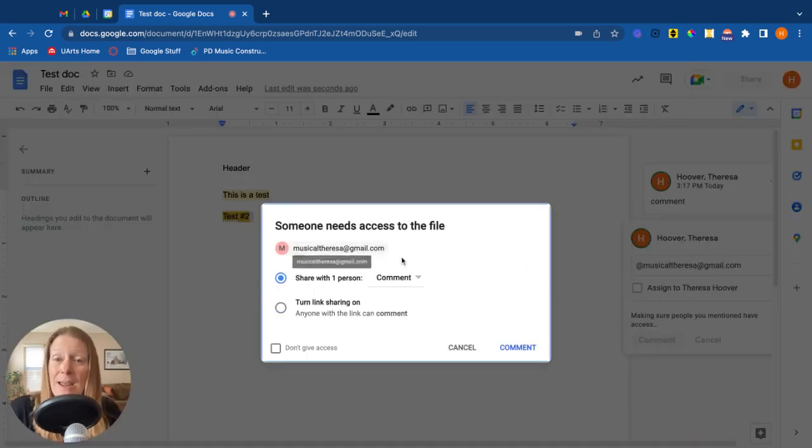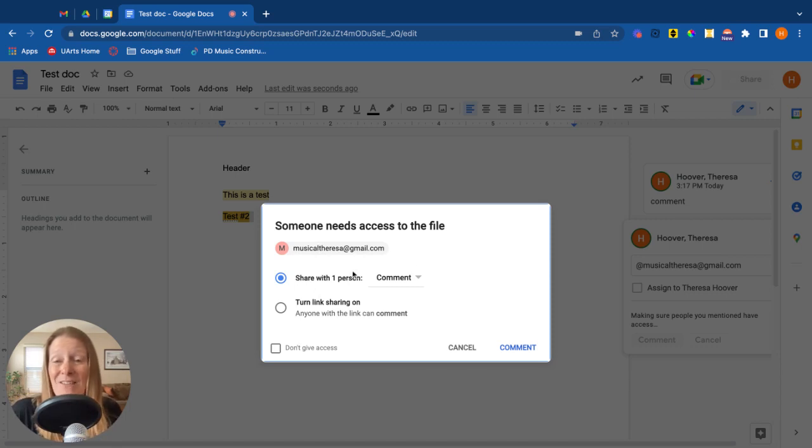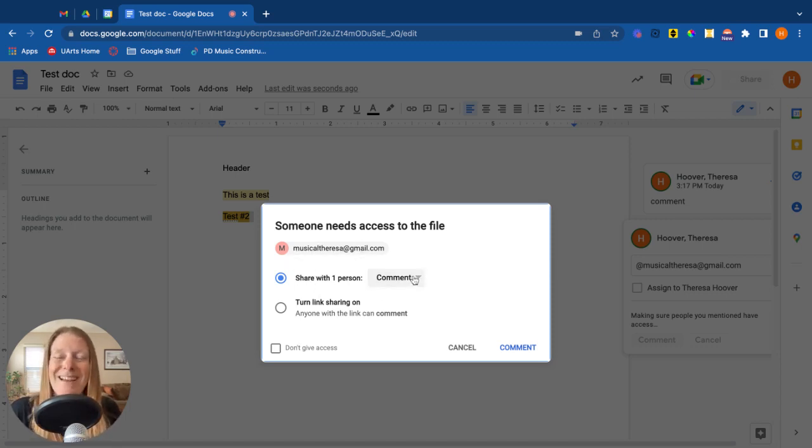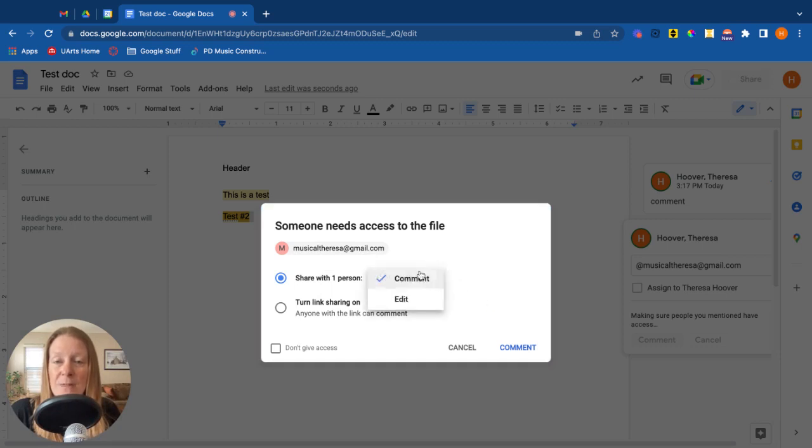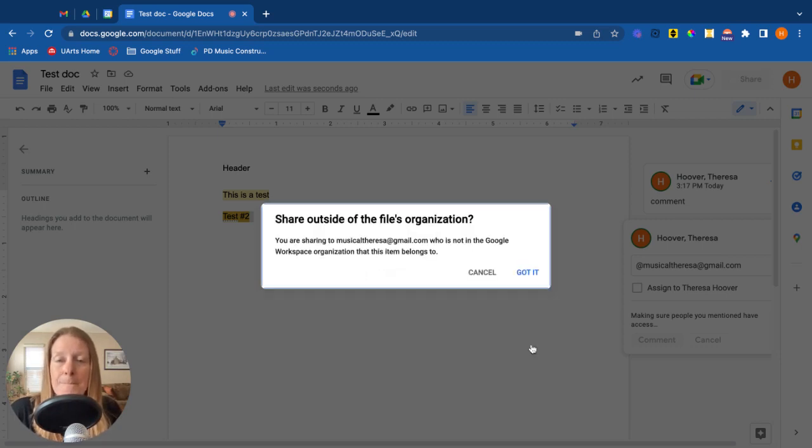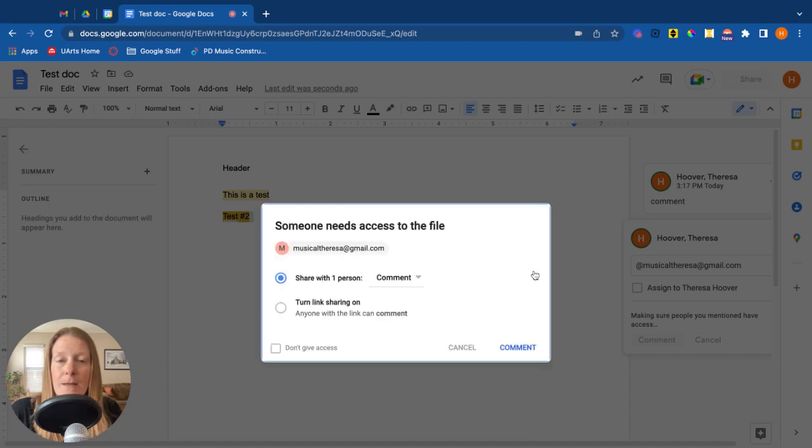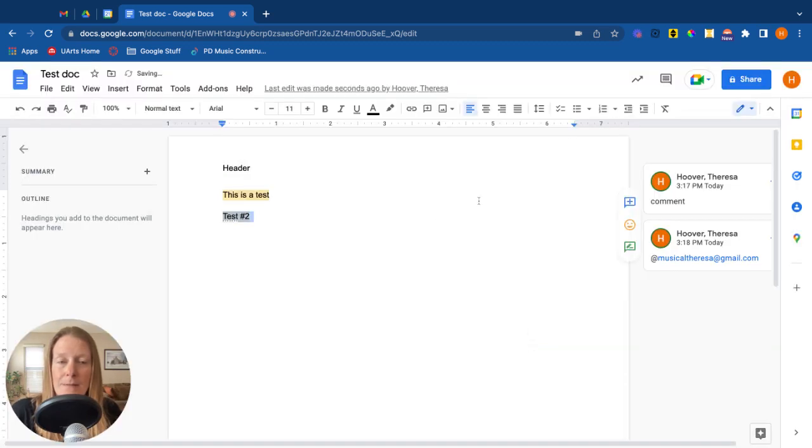So first it's saying, hey, that person doesn't have access. So I'm going to give myself commenting access on this document. I could also give myself editing access and done. Okay.